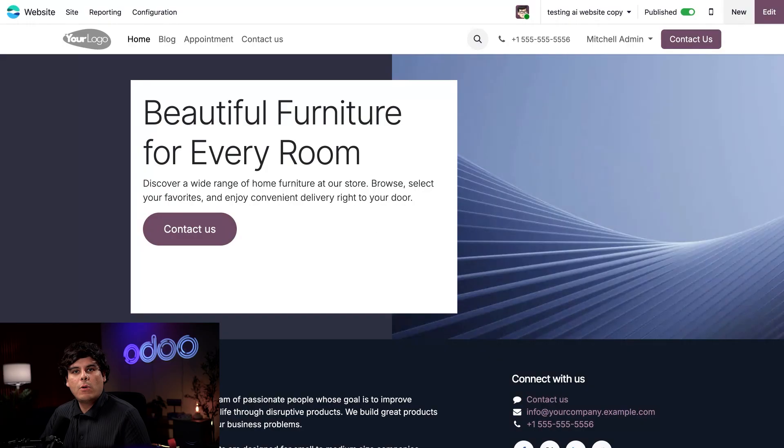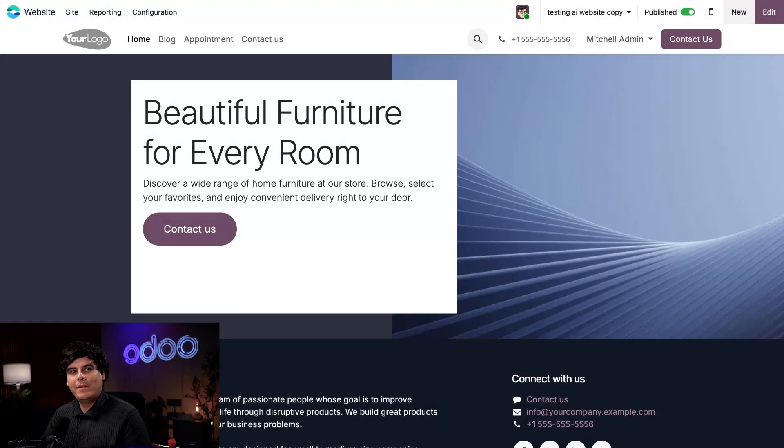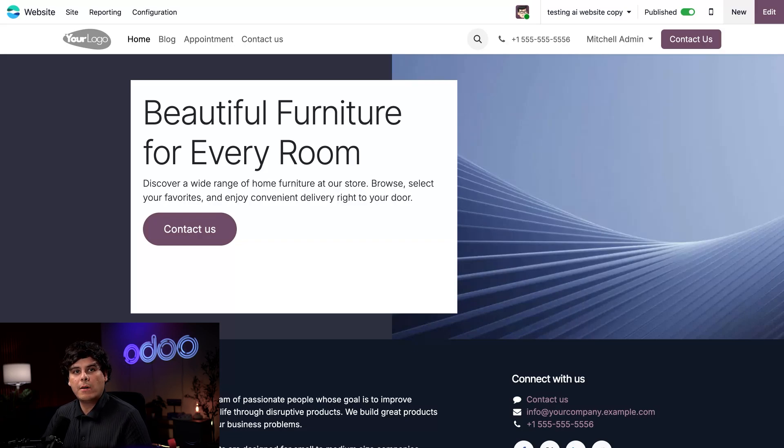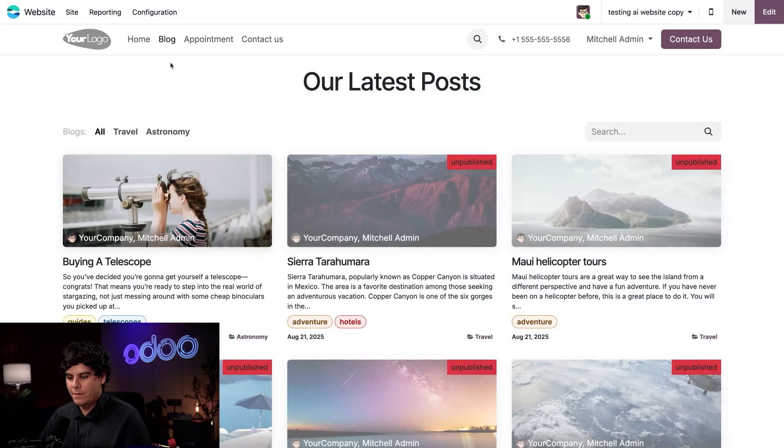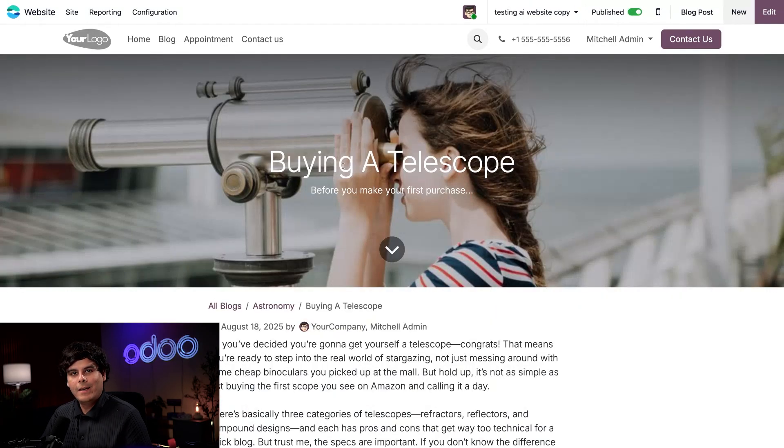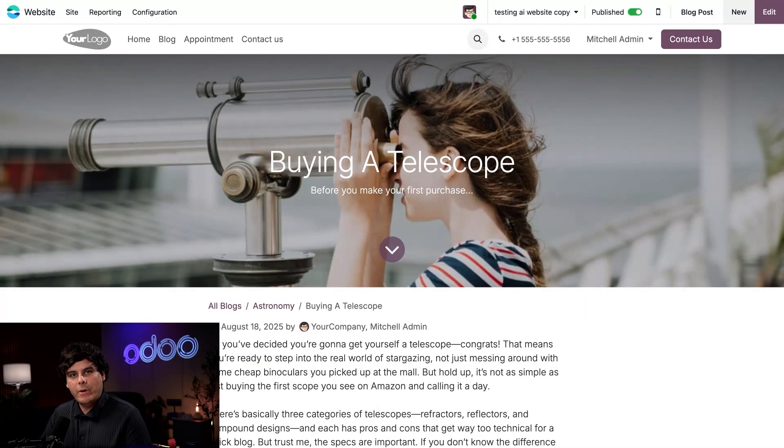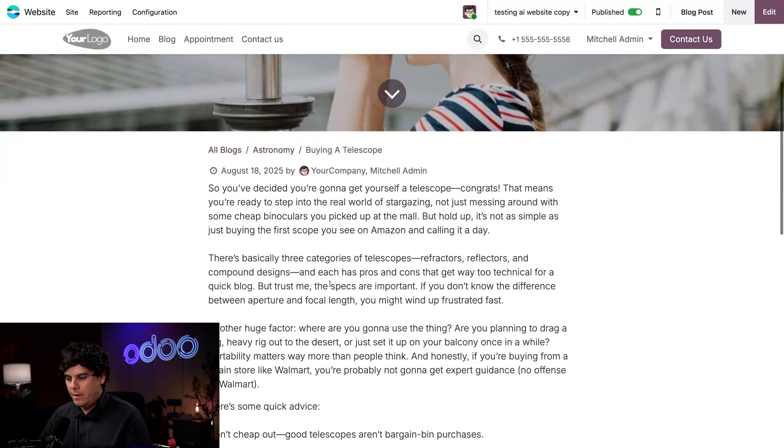So now that we have our website looking nice, let's go take a look at our blog. We've recently launched a new product, telescopes, and our marketing team is working overtime to promote this new offering. We have a blog post that you can see if we go to blogs, buying a telescope. Now, we want to make sure that this blog post aligns with our brand voice while maintaining the content as much as possible.